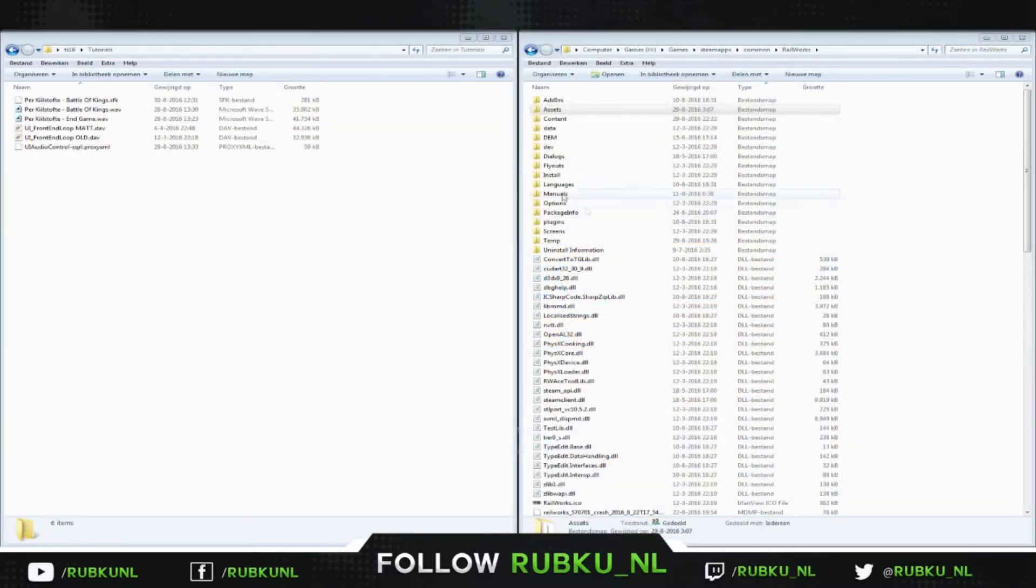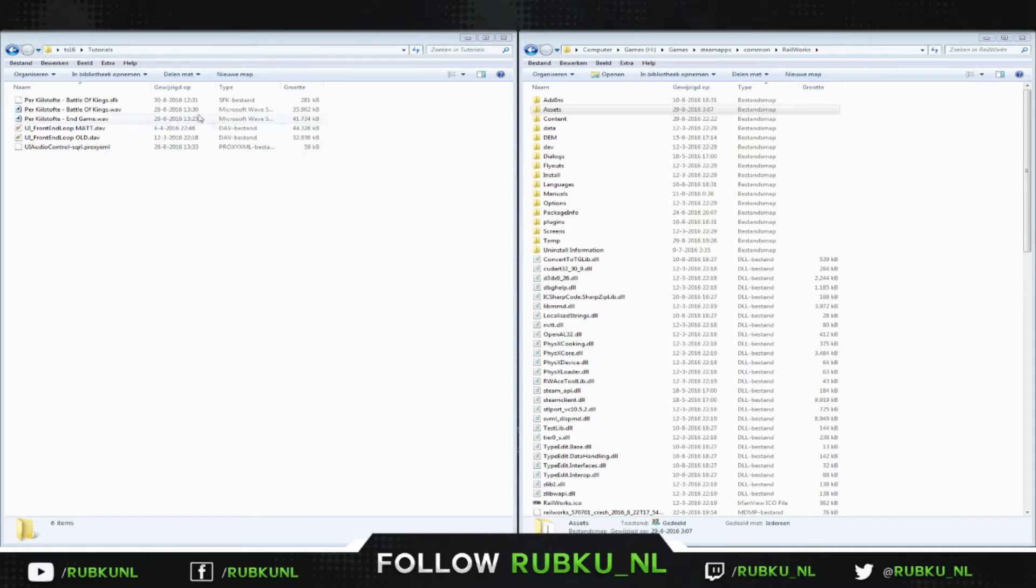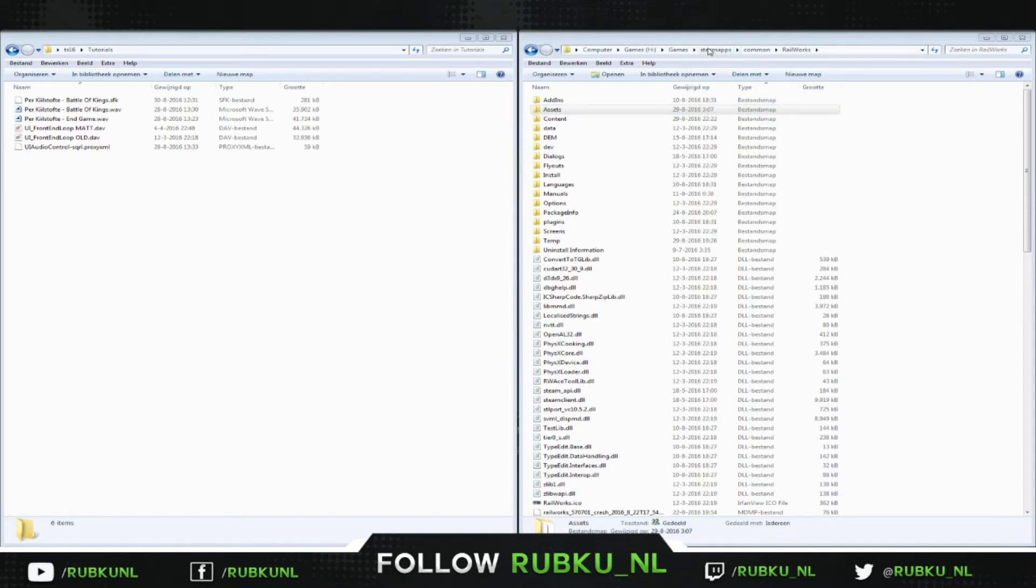We're back in the folder. I've got two windows open. One is all the stuff that I need to change it over to use it in the game. So what I'm going to do now is I'm going to the RailWorks folder. Normally you can find it in Steam apps common RailWorks.